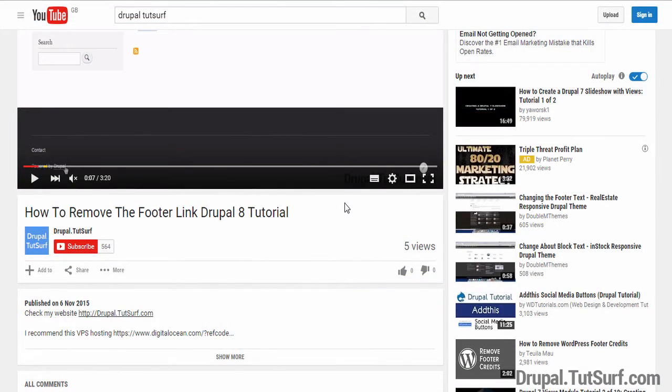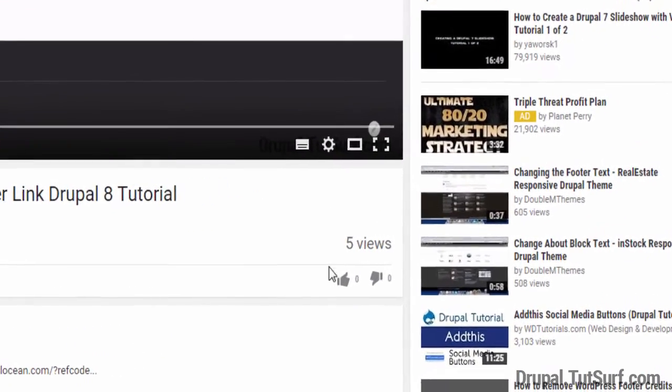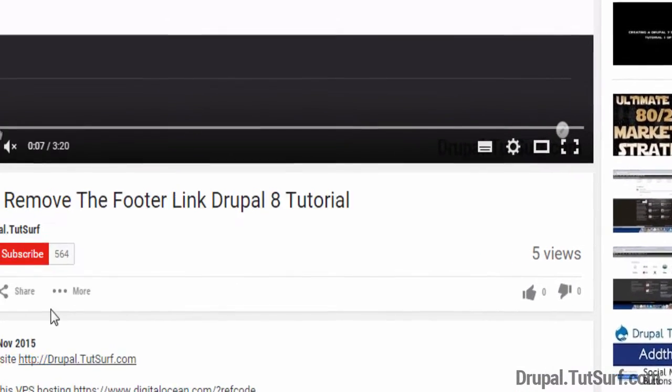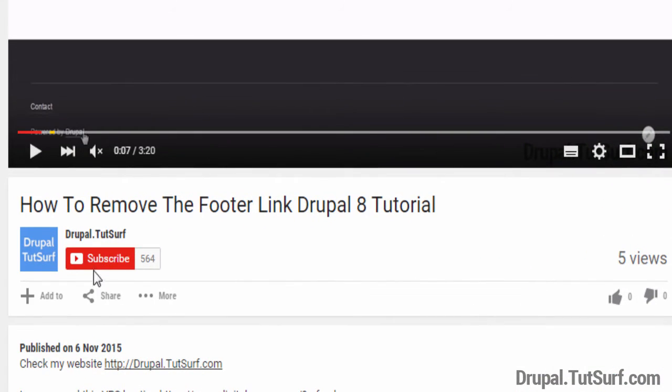So thank you for watching my video. If you found this video helpful, please give it a like. And if you want to get more video updates on how to use Drupal, please subscribe to my YouTube channel.